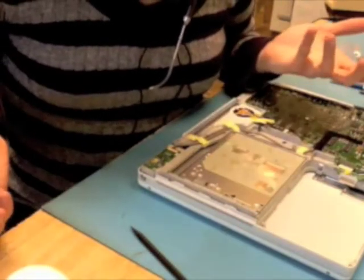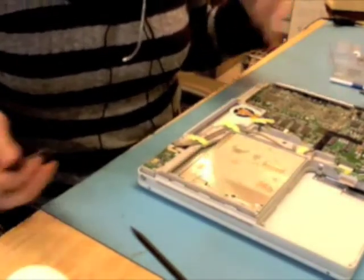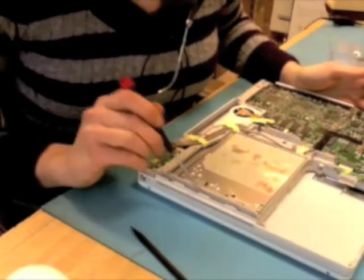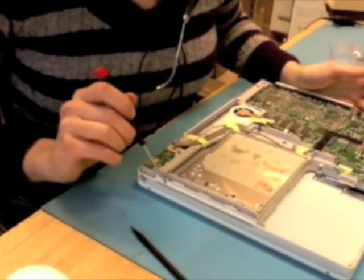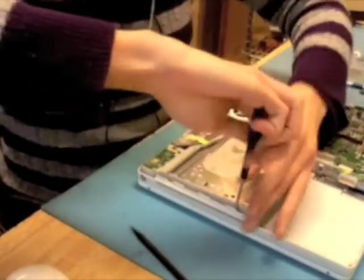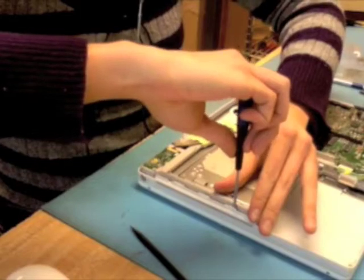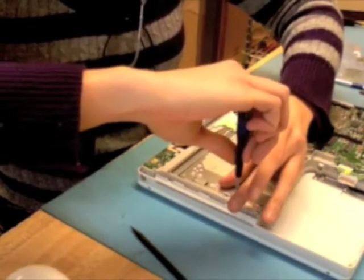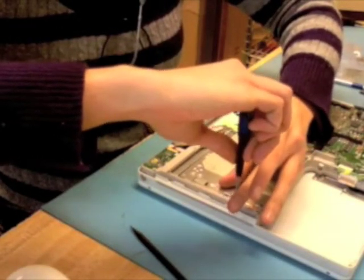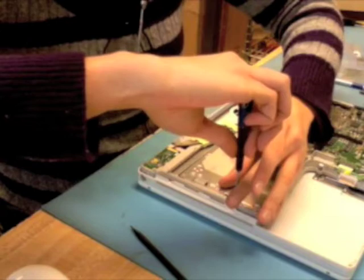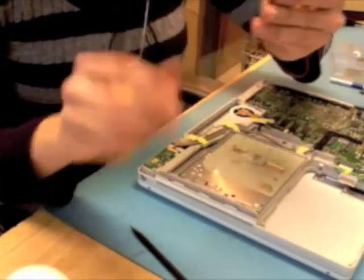Again, since this machine's obviously been taken apart before, not in the best fashion, we're missing two of the three screws right here. So I'm just going to take the one out here. And we'll see if they even used the right screw on this guy. They did.